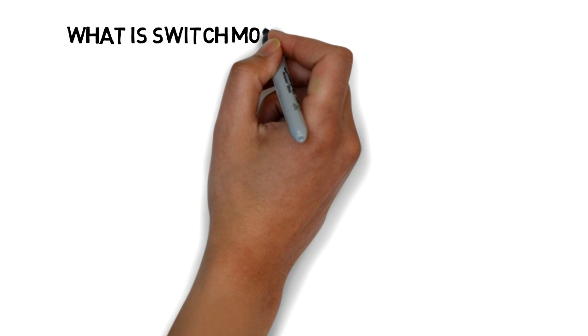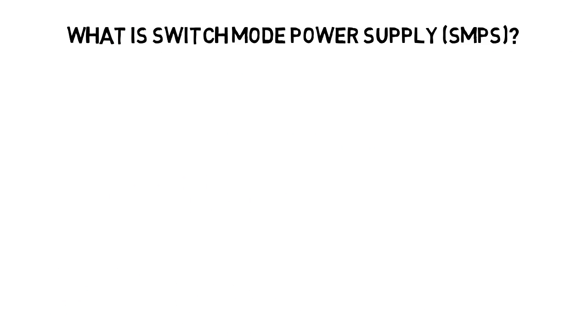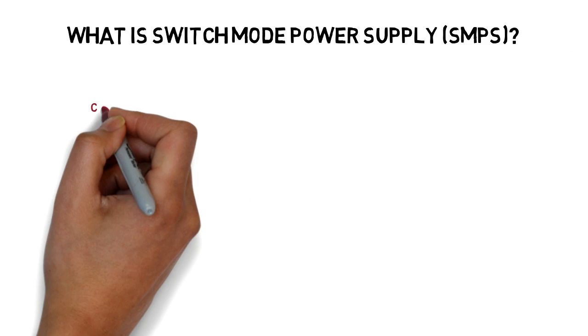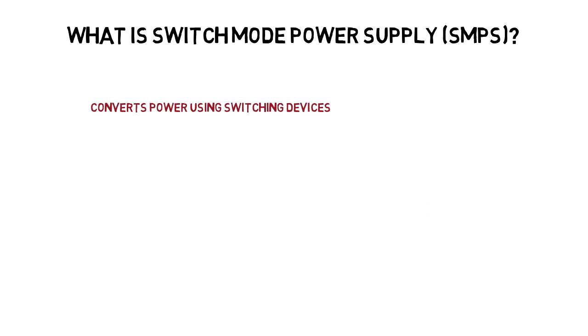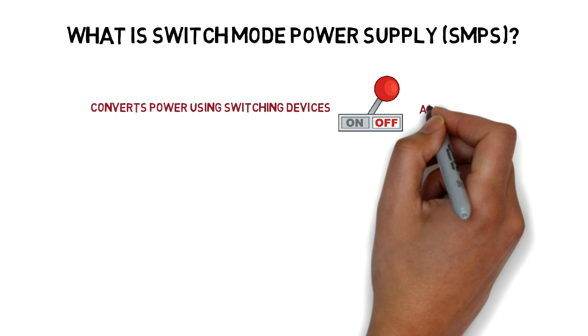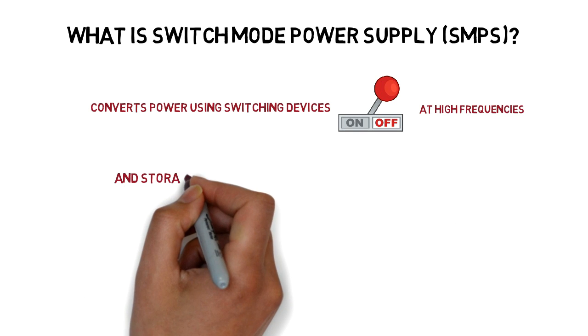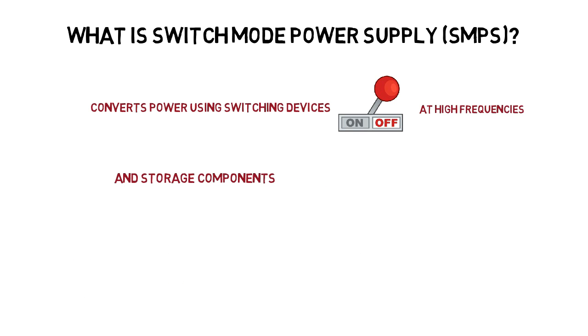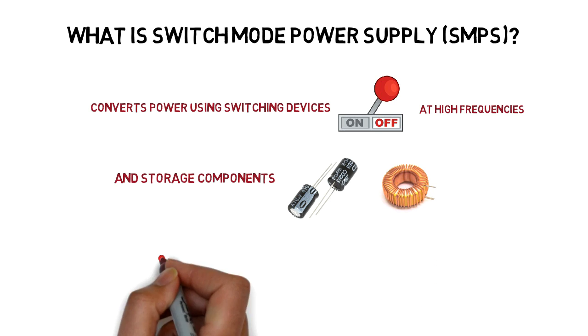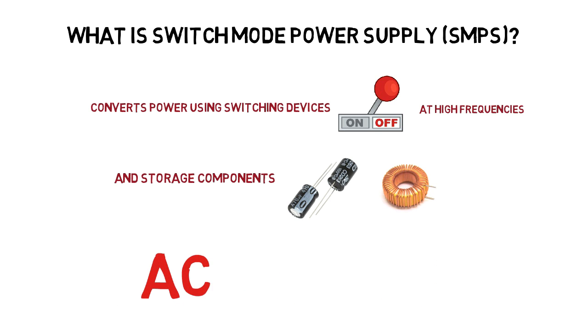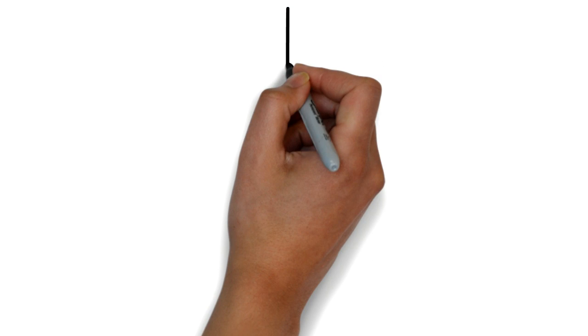First of all, what is SMPS? It can be defined as an electronic circuit that converts power using switching devices that are turned on and off at higher frequencies and storage components like capacitors or inductors to supply the power. SMPS is also an AC to DC converter.